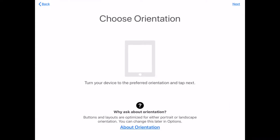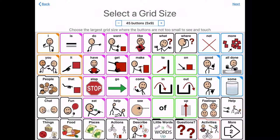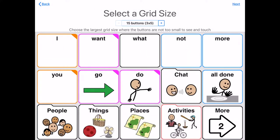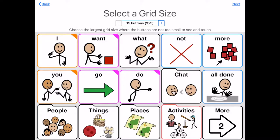Choose the orientation — I'm going to keep this in landscape. You can do portrait. So grid size: this is 45 buttons, a 5x9.